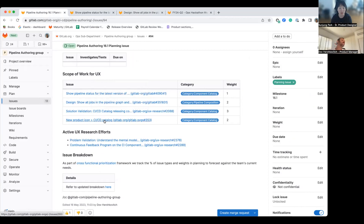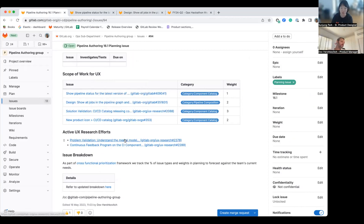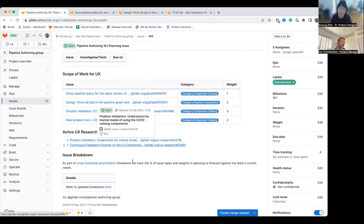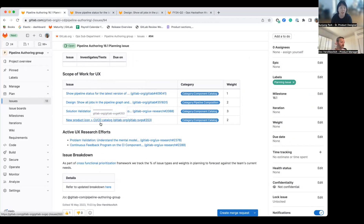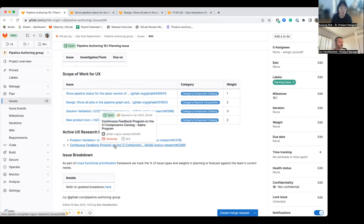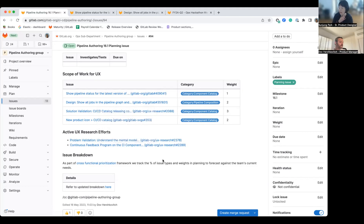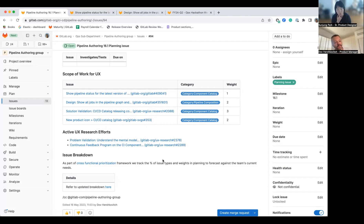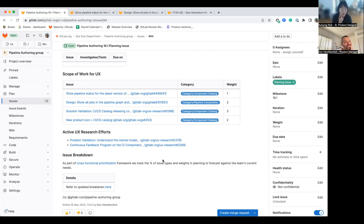There are a couple of solution validation and problem validation planning and recruitment happening for 16.1. Erica is still working on the continuous feedback program for the CI alpha. We're almost at the end of assignment four, and then we're planning to have the last assignment, which is assignment five.